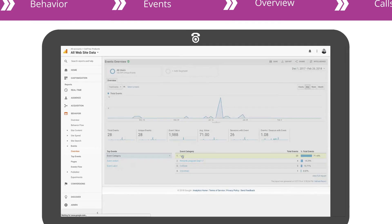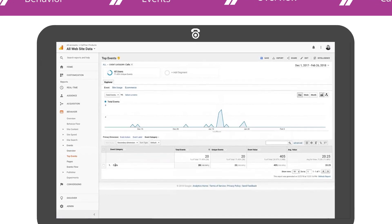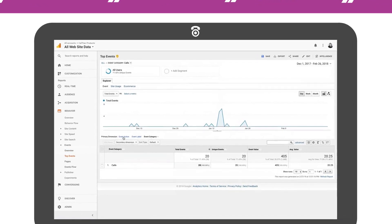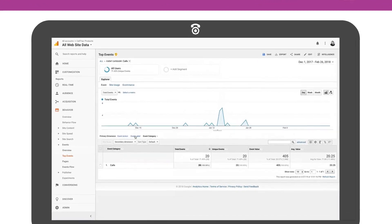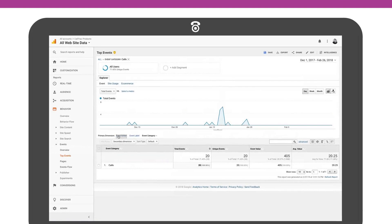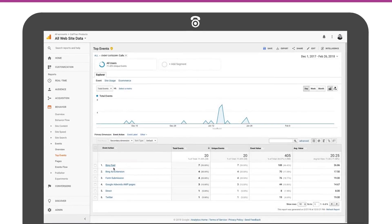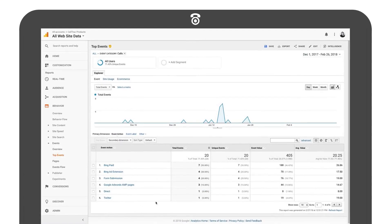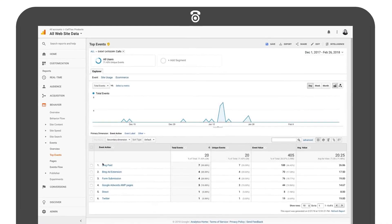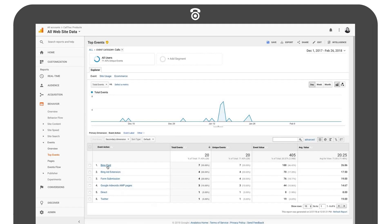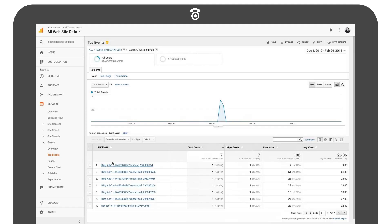If you click into the calls category it will display the total number of reported calls. From here you can select the action, which will display your calls broken out by tracking source. If you click into one of the event actions it will bring you to the label view for just that tracking source. The label will display the four components of the event label.